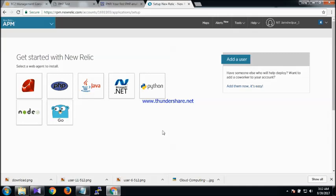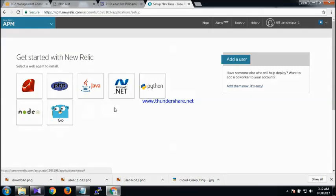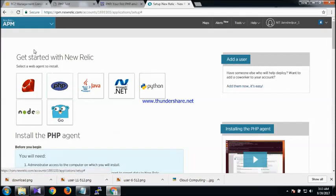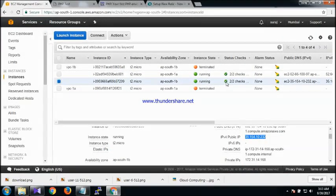When you visit the New Relic website you can see support for different languages — PHP, Java, .NET, Python, Node.js, Go, Ruby, and more. I am going to launch a PHP website on my EC2 instance on Amazon and integrate the PHP language agent with that server. You will then be able to see different things like transaction response time and error rates using New Relic in your browser.